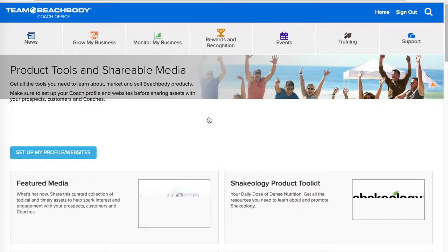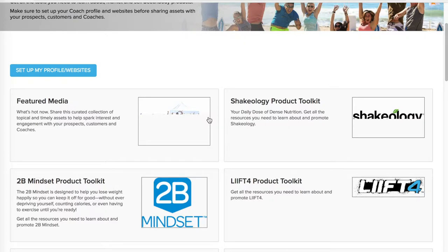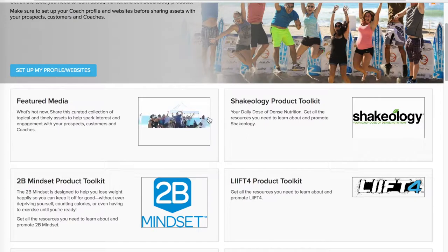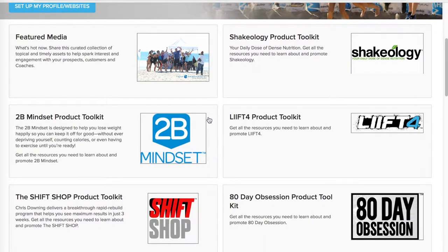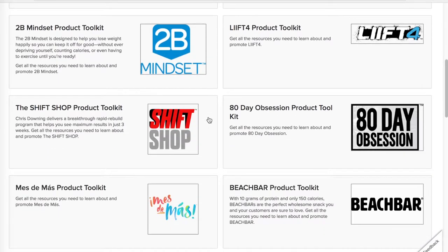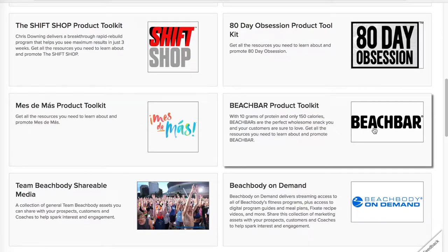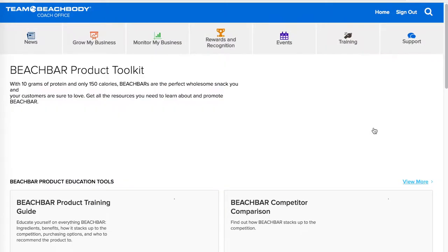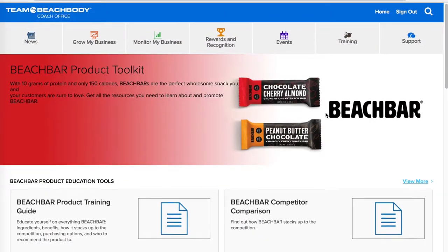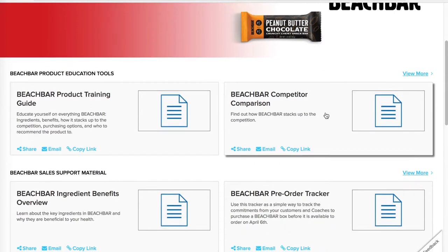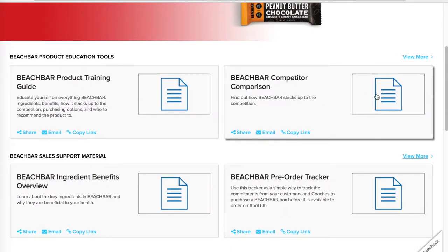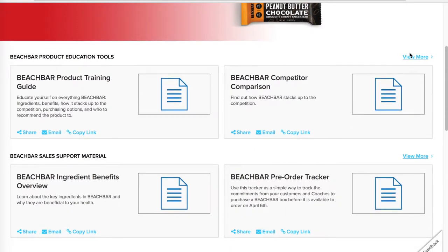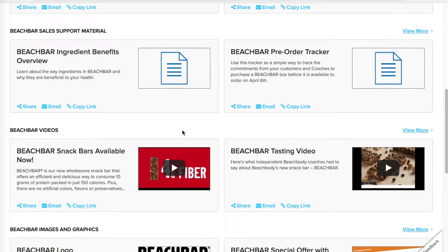Here you have access to videos, different PDFs, images — all kinds of information you can use to provide information to your prospects, your challengers, and your potential coaches. So for instance, let's take a look at the beach bar product toolkit. The beach bars are really great and you'll want to make sure that you're sharing the information correctly with your prospects. Here we have education tools — don't miss this 'View More' link on the right because you have many more than what you see here.